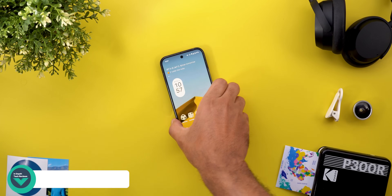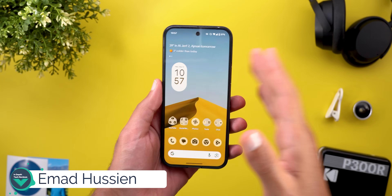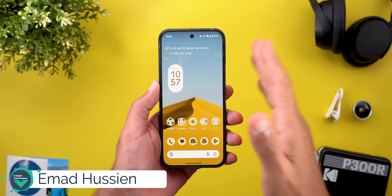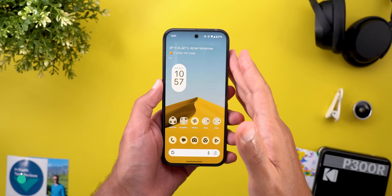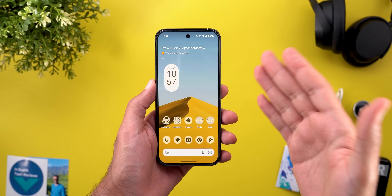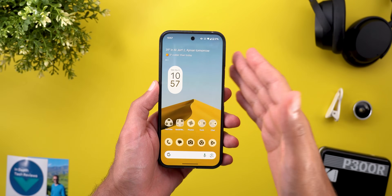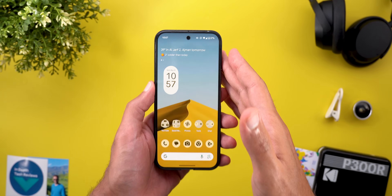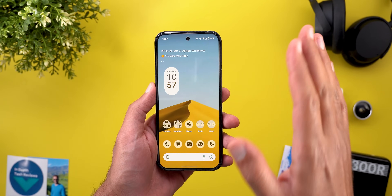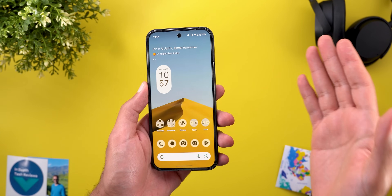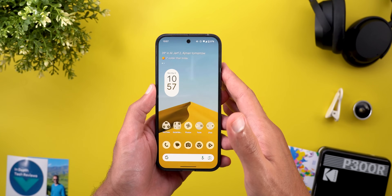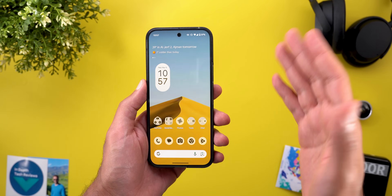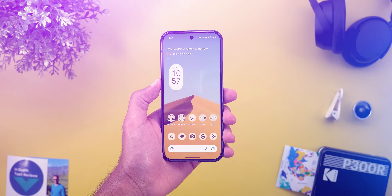Hello everyone and welcome to the channel! Yesterday Google released Android 16 Beta 4.1. I expected this update to show us some of the features they revealed in the Android show, but unfortunately it looks exactly the same as the previous one, so let's find out what's new.